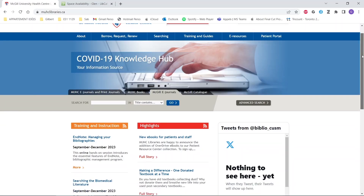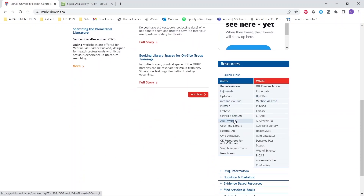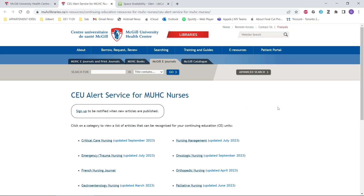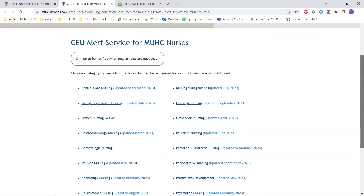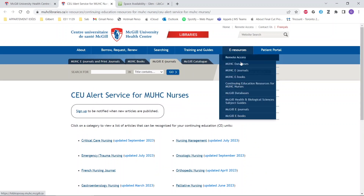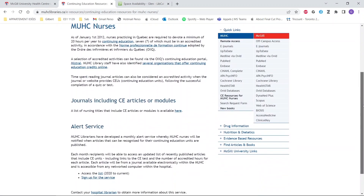There are two ways we can access the nursing continuing education resources. The first is in the MUHC quick links — there's CE resources for MUHC nurses, which you can click, and you can sign up to be notified when new articles are published. Or we can go to the tab e-resources, continuing education resources for MUHC nurses, and there's a bit more information there to browse.